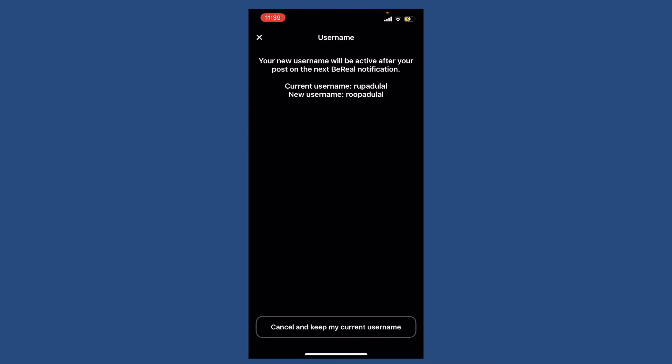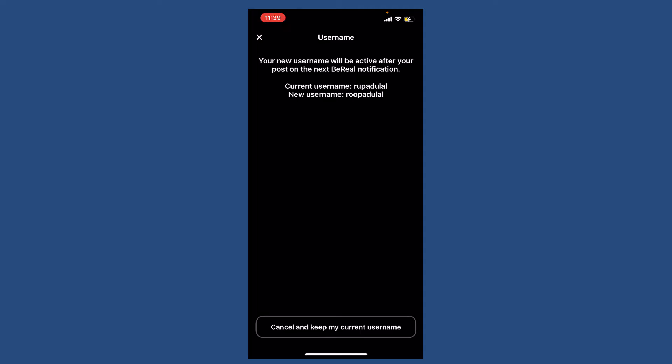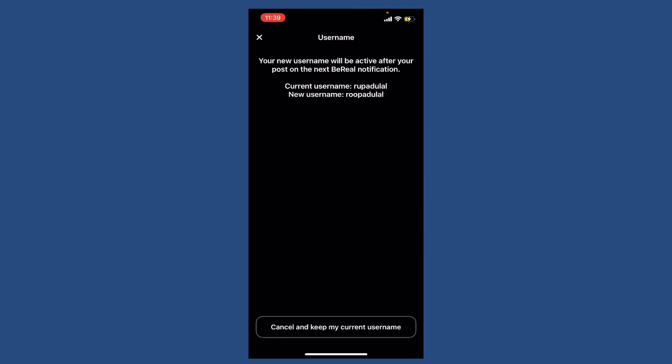Now you can go back by pressing the cross icon in the top left. Once you change your username, you'll be able to see this interface. Your username will be active after you post on the next BeReal notification.